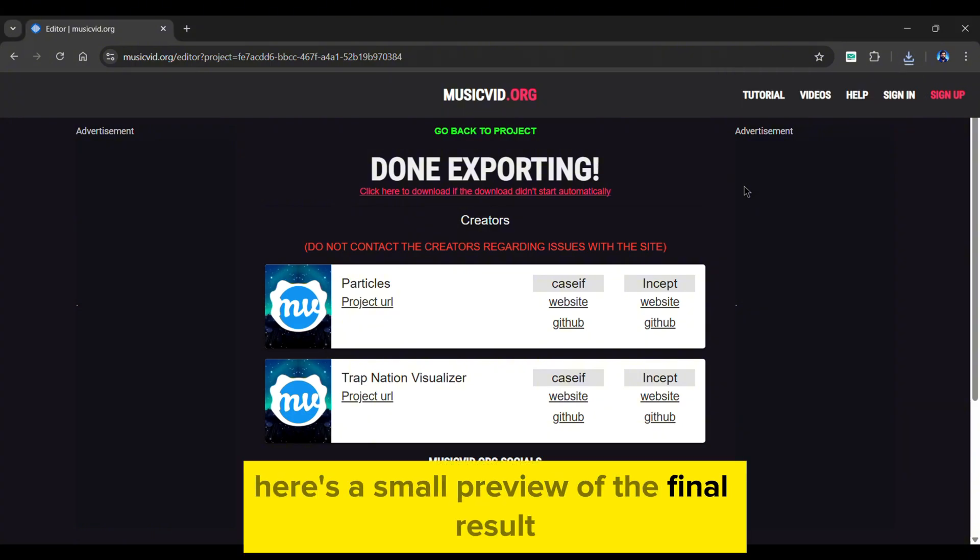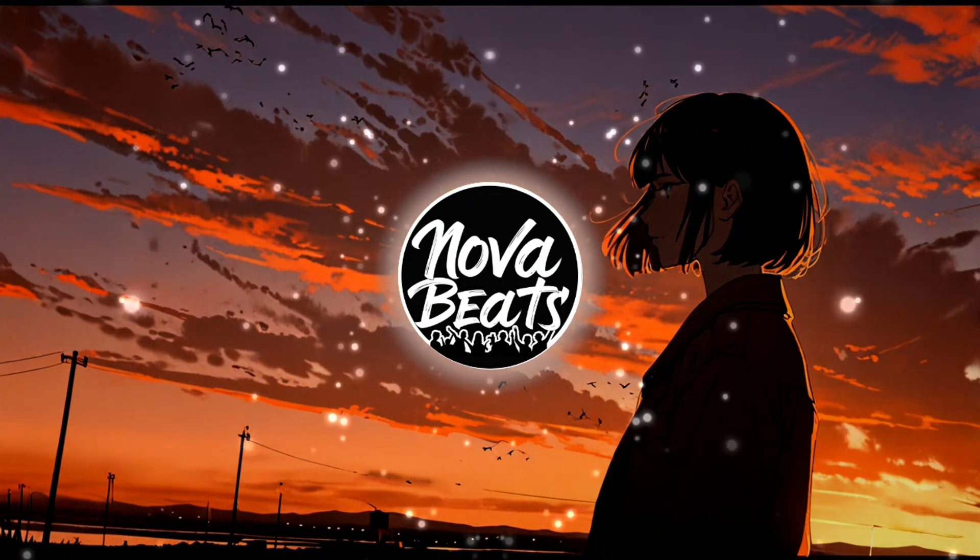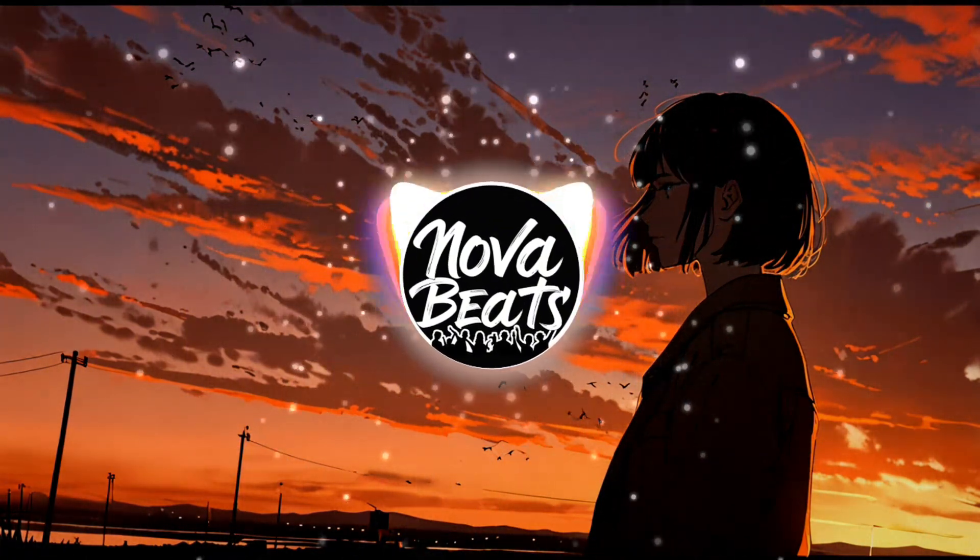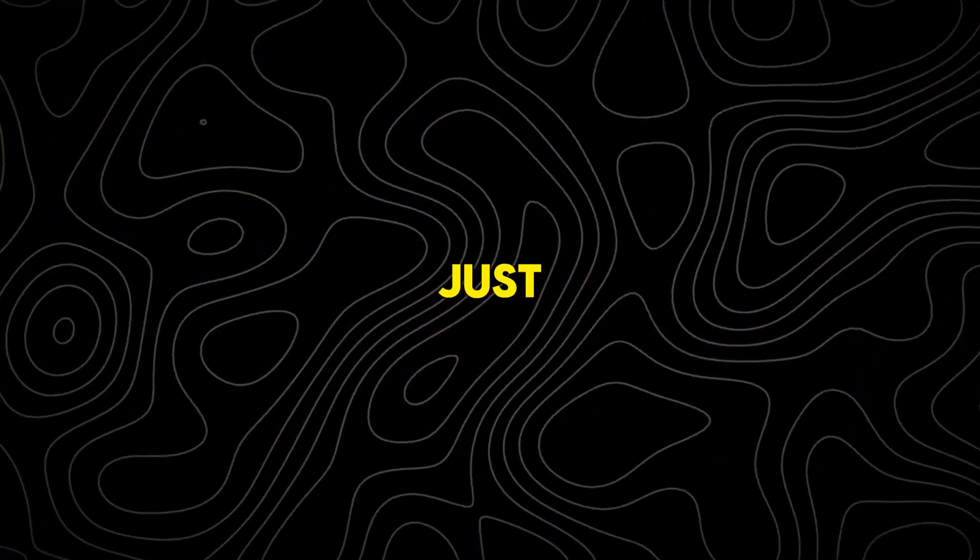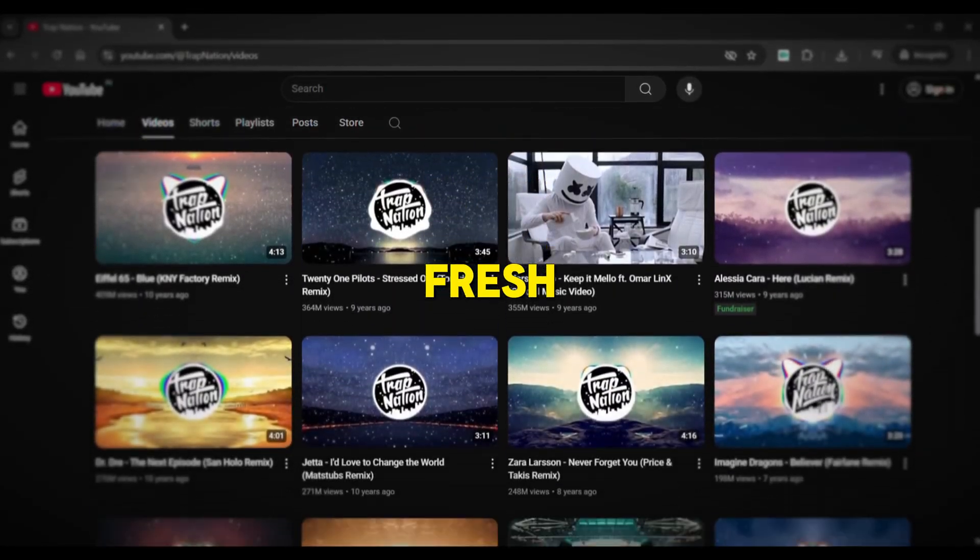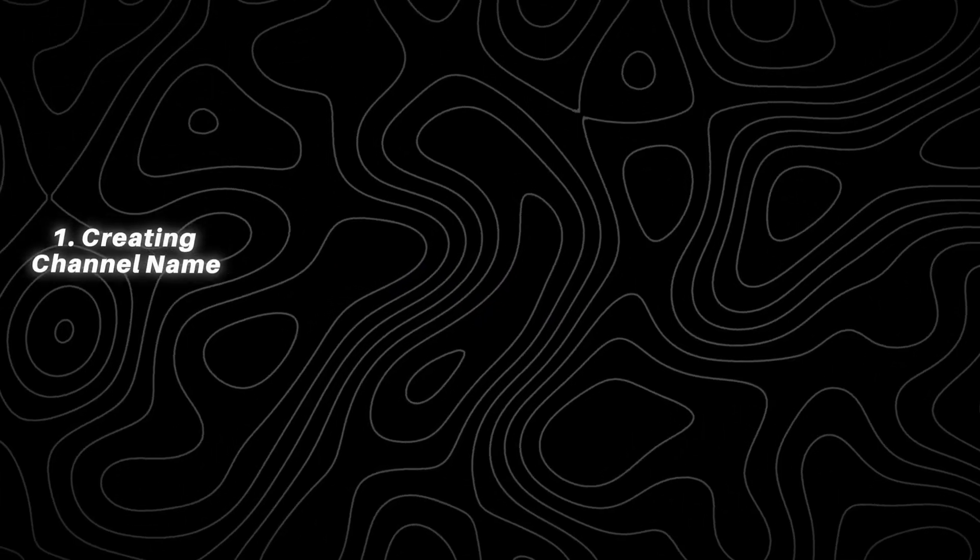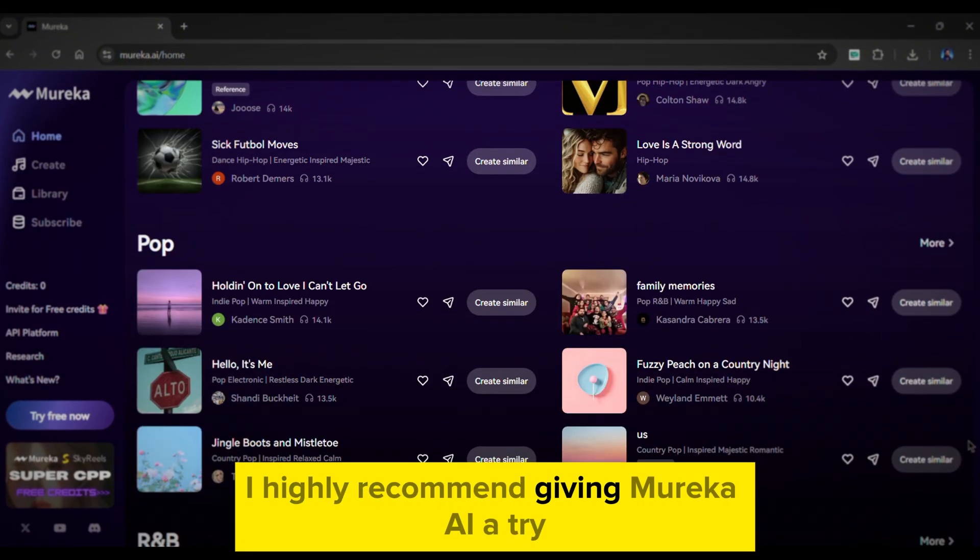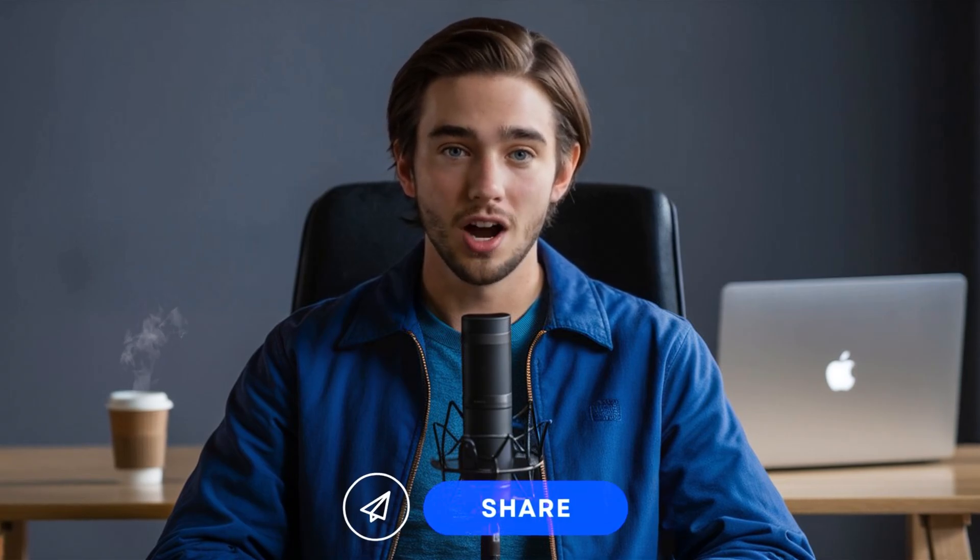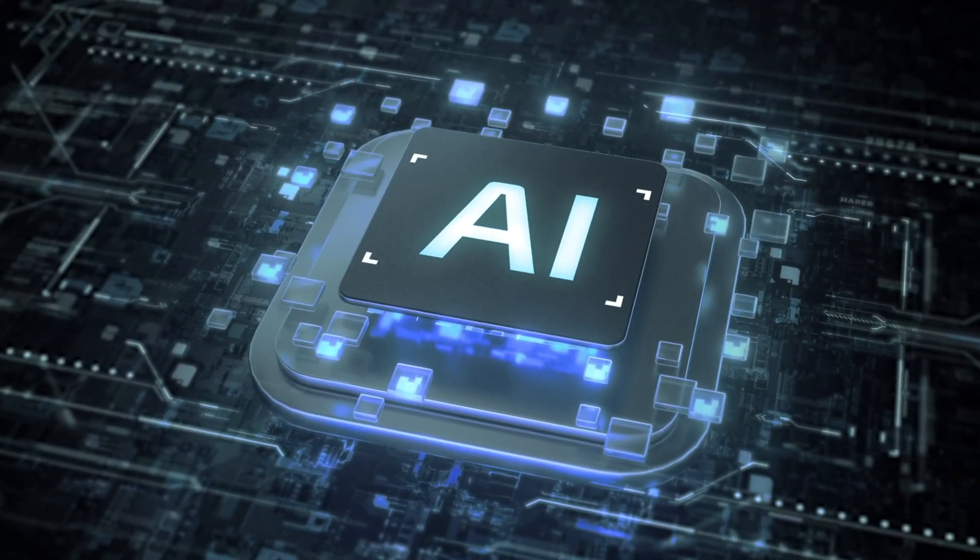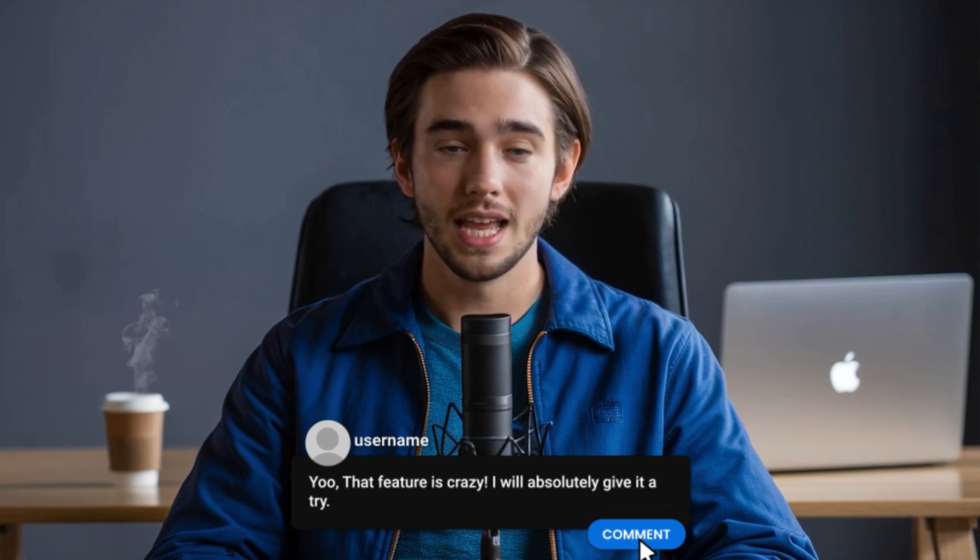And just like that, we've created a complete AI music video in minutes. This niche is fresh, untapped, and instantly profitable. And you now have the complete guide to starting your own channel. As a result, I highly recommend giving Mureka AI a try using the link given below. If you found this video helpful, please like, share, and subscribe to AI Upskill. My goal is to deliver you with the best and most latest AI tools. Let me know in the comments which feature you are most excited to try. And I will see you in the next video.